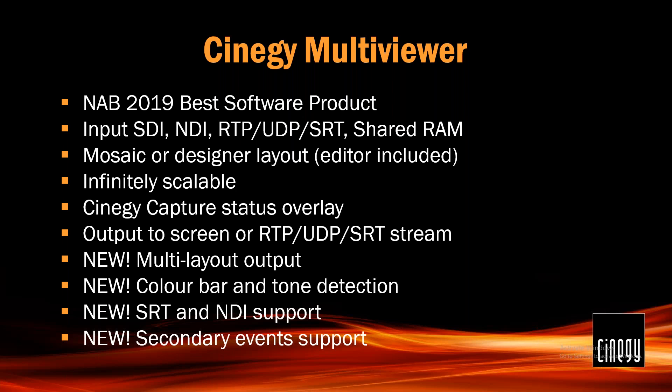We also now have color bar and tone detection built in. That is to say, if stuff's coming in from a satellite and the satellite misbehaves, you may well find that bars and a test tone come up instead of your content. We will pick that up in Multiviewer. And now there is also secondary events support. You can use triggered secondary events the same way from Multiviewer as you can from Air and Capture. You can set it so that on a critical alert that a command is sent to your router to switch to another input.